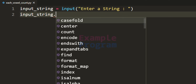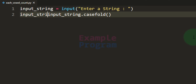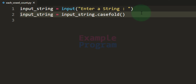To convert a string value to lower case we can use the lower function, or we can use another function called caseFold. This caseFold function is similar to lower but it does a lot more — it aggressively converts the string value to lower case and it is mostly used whenever you have to perform caseless comparison. So here we will use the caseFold function and store the result back in the input_string variable, or in a different variable if you wish.